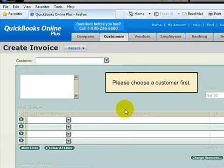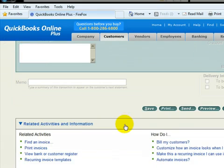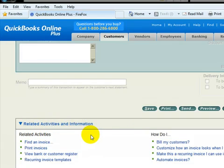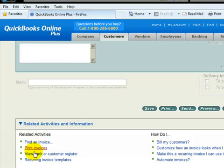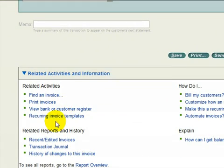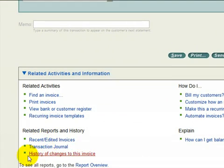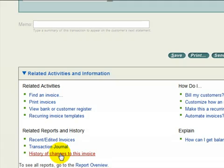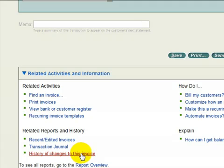Every screen you pull up in QuickBooks Online, at the very bottom of the screen is going to be a related activities and information section. In that is going to be some related activities which tell you how to do stuff that's similar to what you're doing on that page. It also has the reports section. A real good thing to note in here is the history of changes. If you have questions about a transaction or a certain entry and how it got there, if it's been changed, this will give you the overall history of that transaction, when it was entered, if it's been changed by anybody, who changed it, all that's in that section.